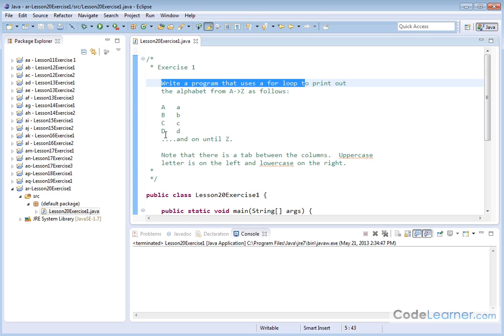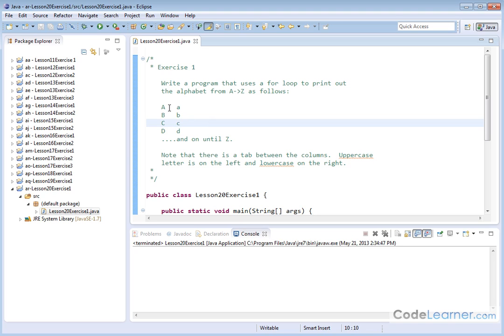So we have A, B, C, D, and so on until we get to Z. Note that there's a tab between these two columns. Uppercase letter is on the left, lowercase letter is on the right.